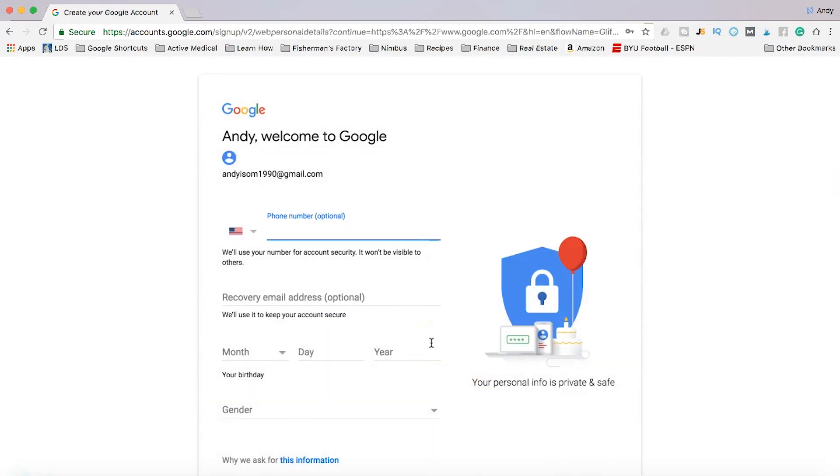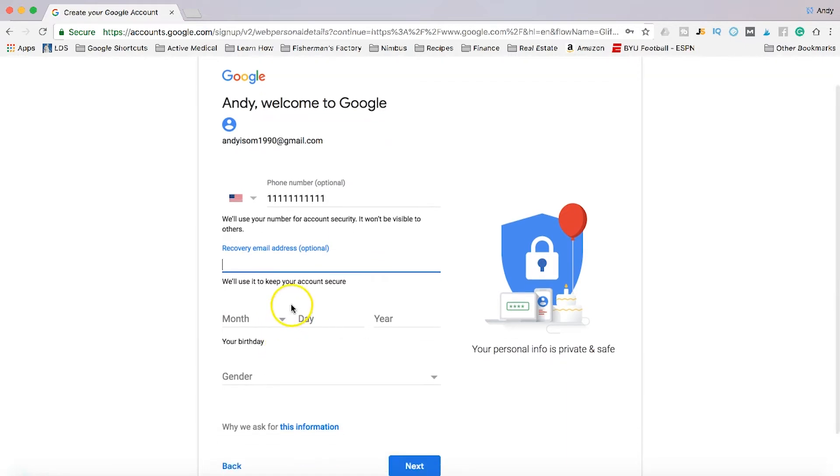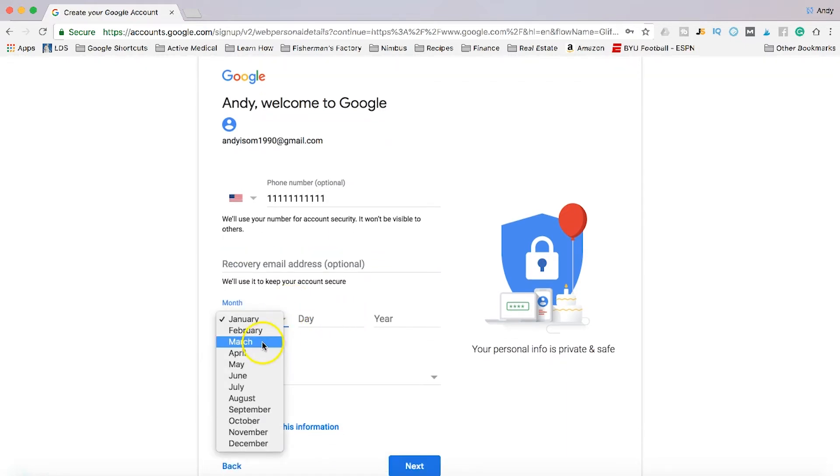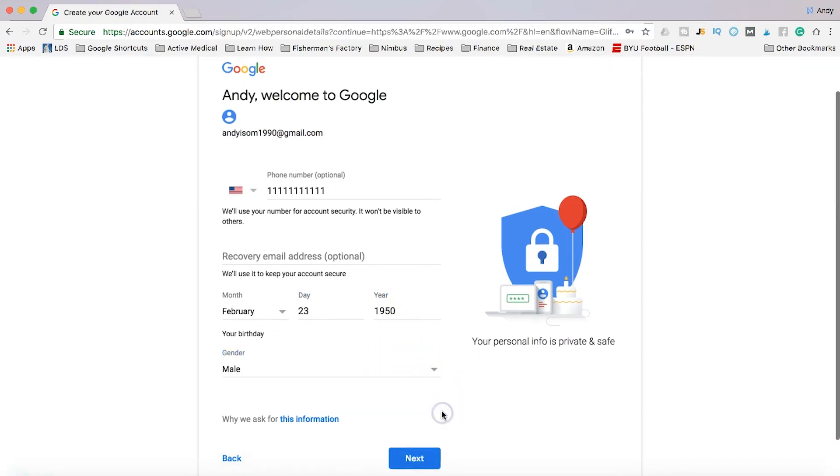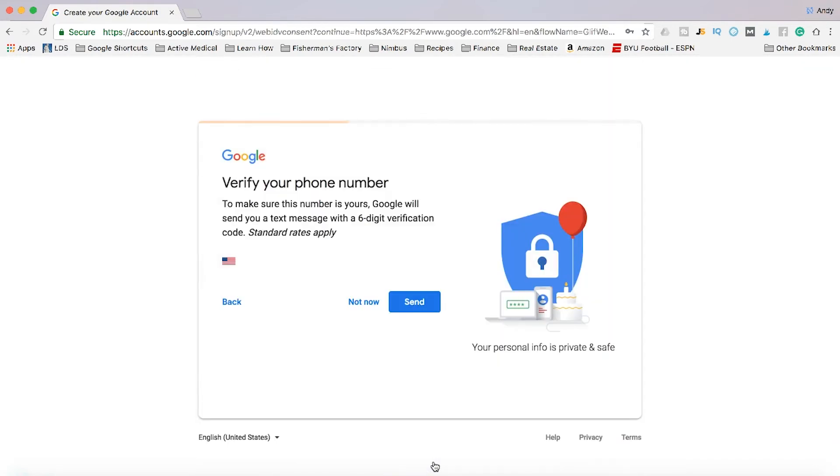Then you're going to want to fill in your phone number, recovery email address, put in your birthday, put in your gender. Okay, next.